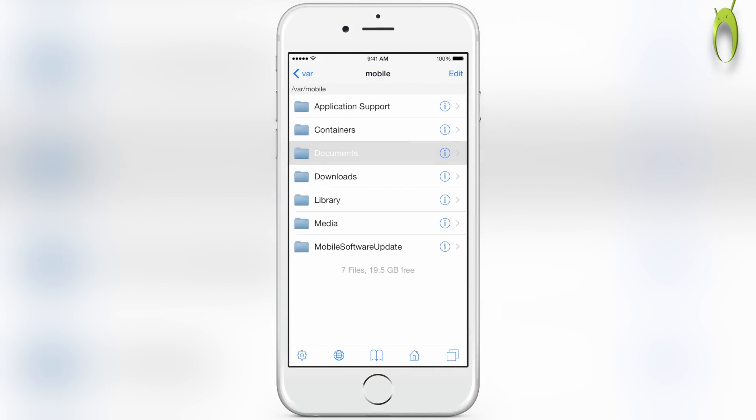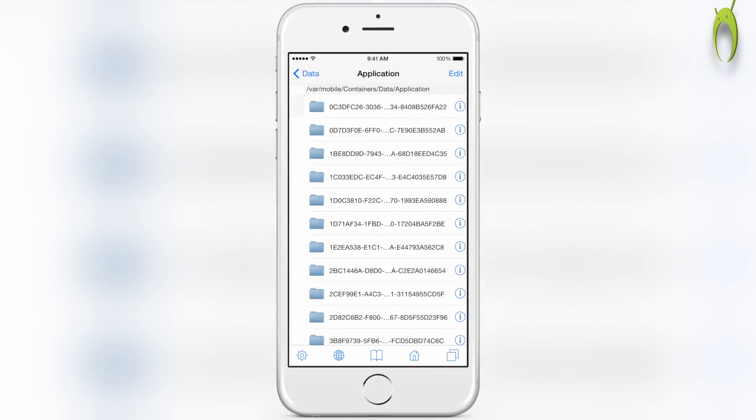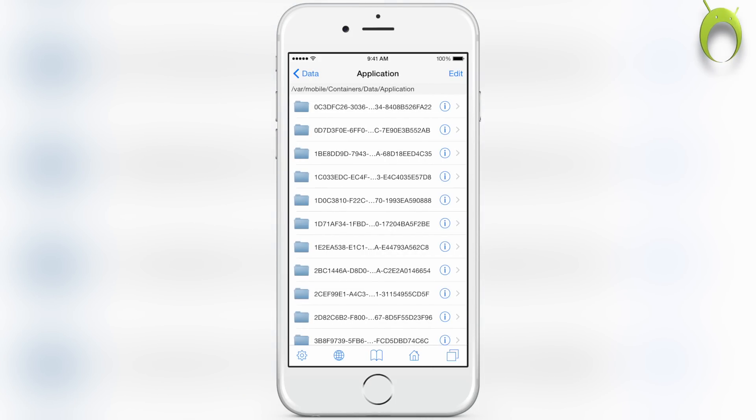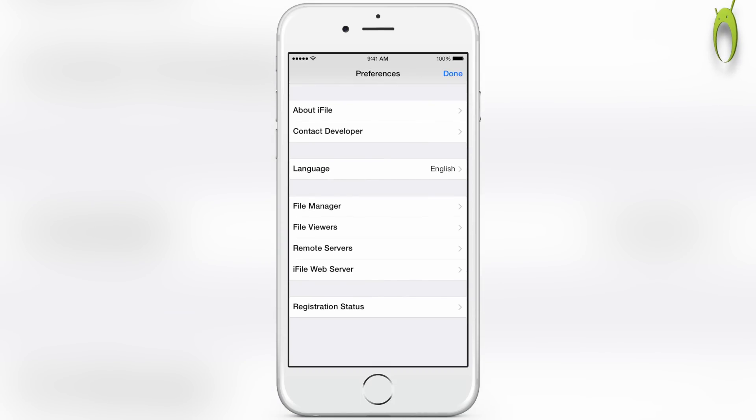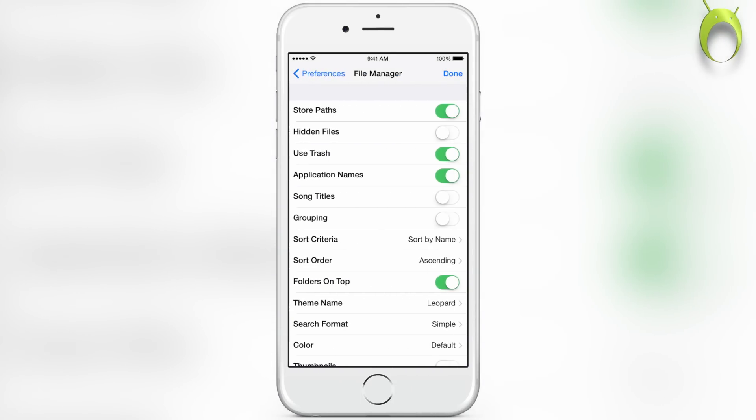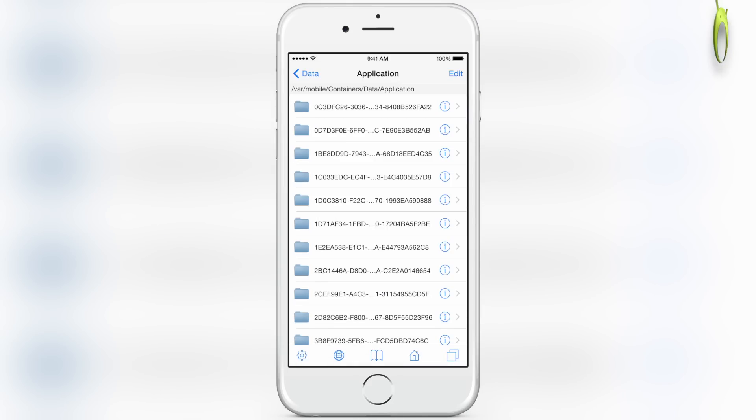From here we're going to move it into the PPSSPP directory. So you want to go into var mobile, containers, data, application. And from here, unfortunately you will not be able to see the names of the apps. This is specifically because iOS 8 moved the locations of the file, and even if you have application names on, it will not display it, so you'll have to search each folder.